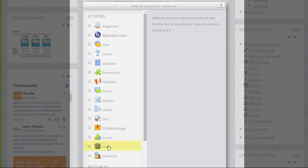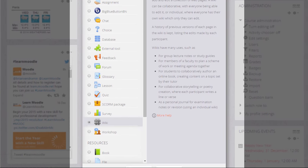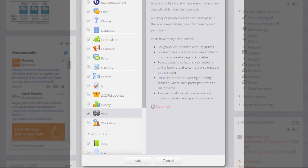Scrolling down we'll see wiki in the activity list and if we click once we get some information giving useful teaching ideas about a wiki. And then we can click the add button at the bottom to add it.